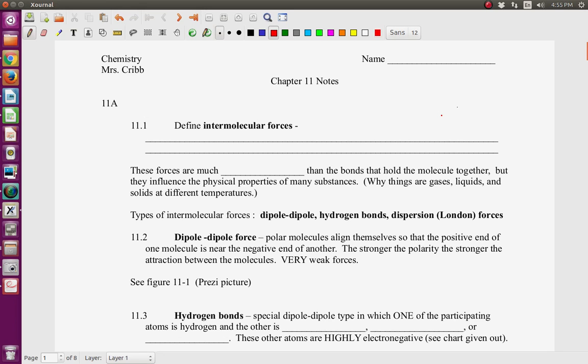Hi, this is Mrs. Cribb, and this is a lecture on chapter 11a and most of chapter 11b for your class. You need to pull out your notes for this, and we're going to get started.